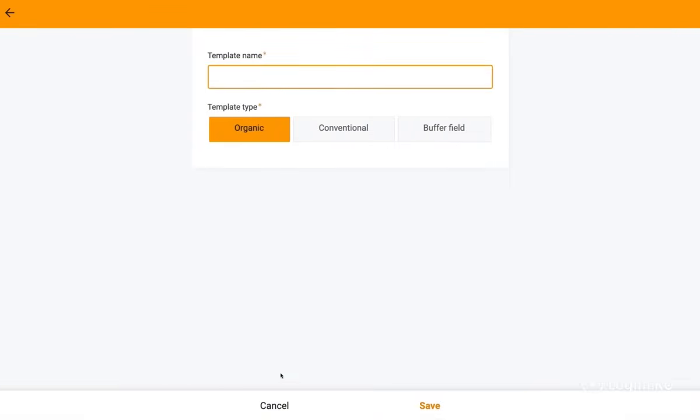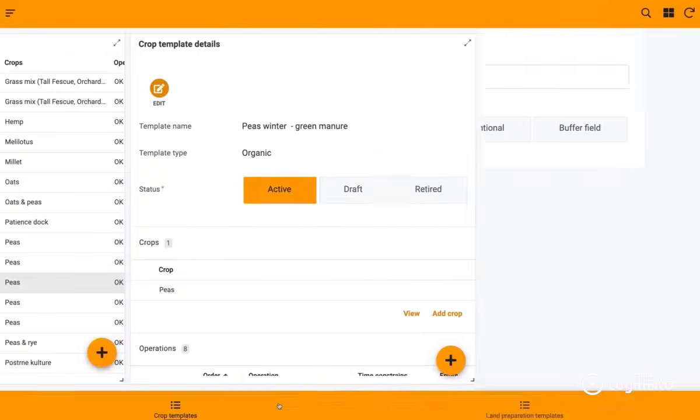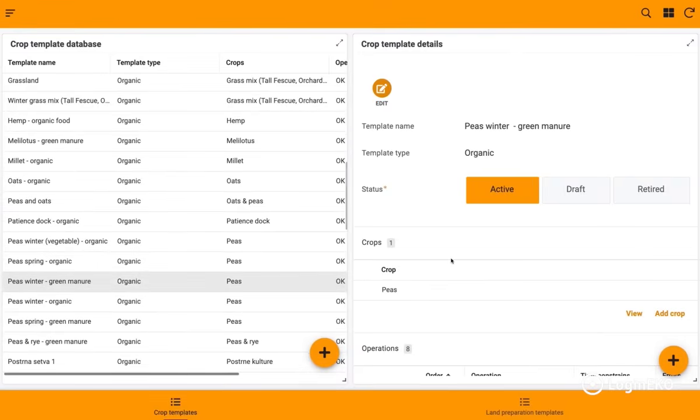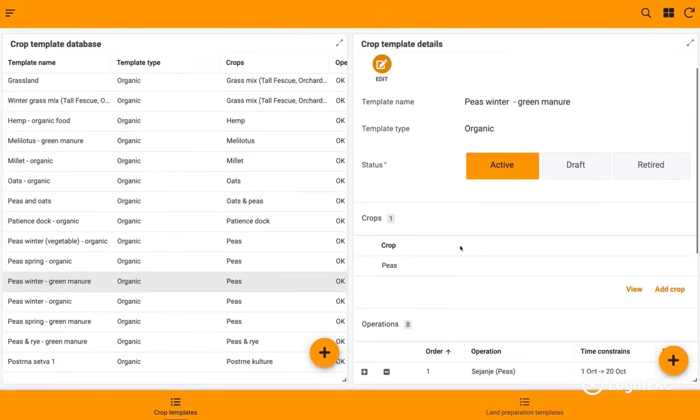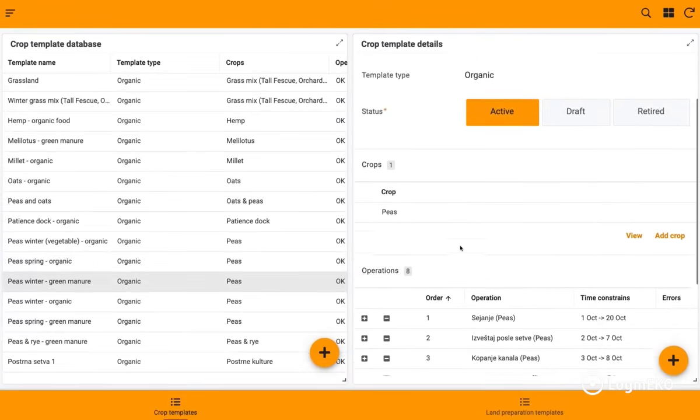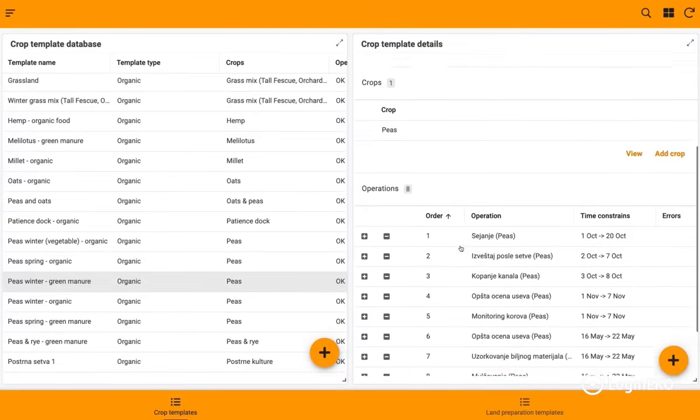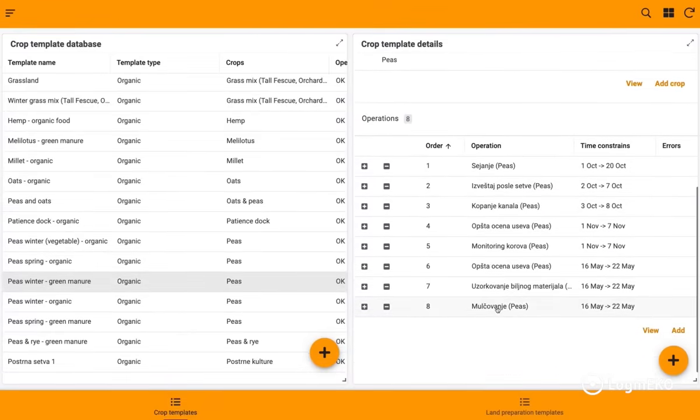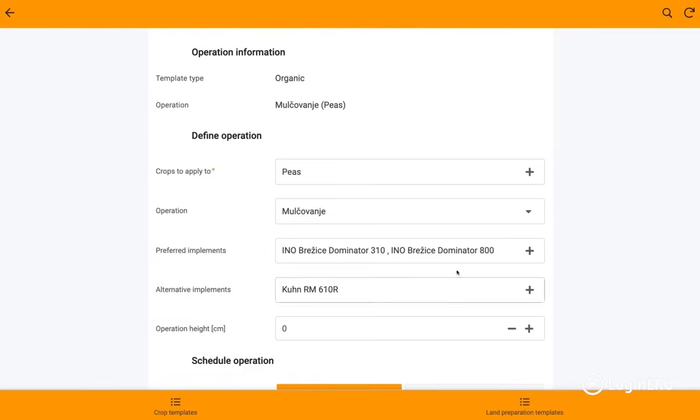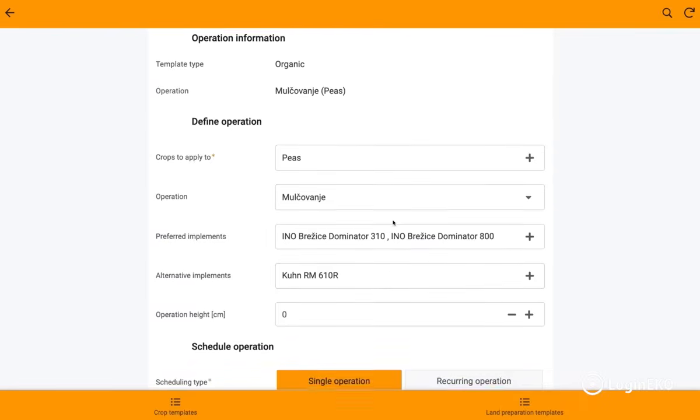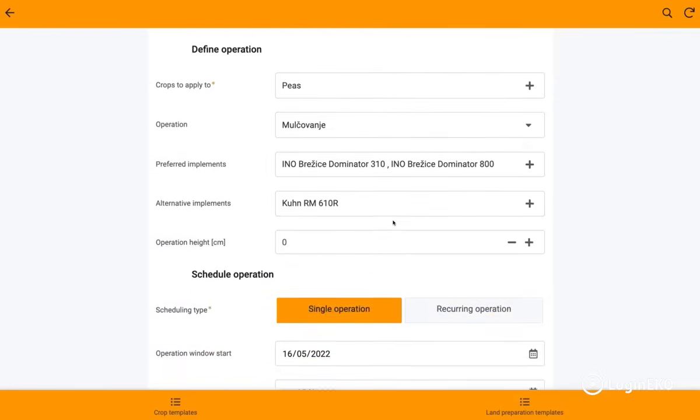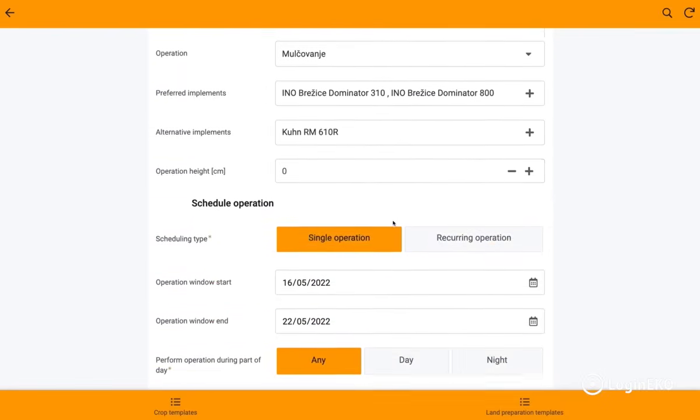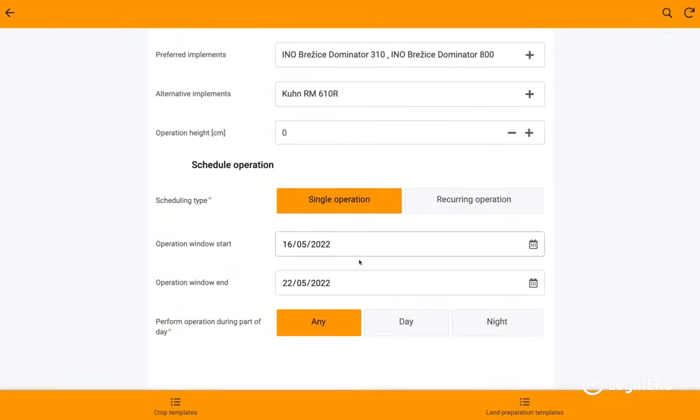Agronomists can create new templates or edit existing ones. The most important data on the template is the set of operations with underlying information about preferred implements, ideal time windows, and other things.